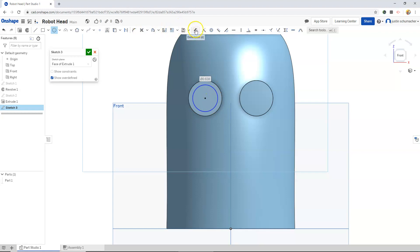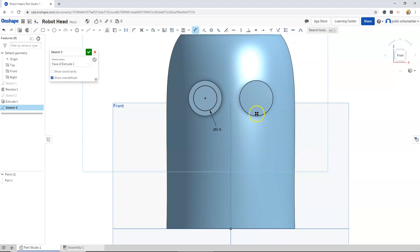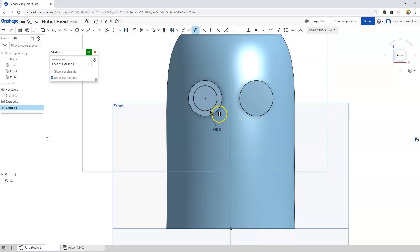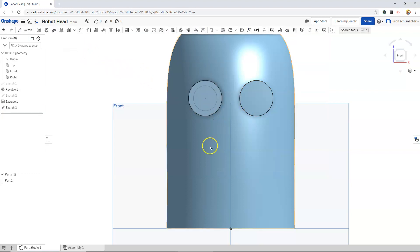Dimension this to a value of 0.6. You might have to do this eye separately. We'll hit the check mark.